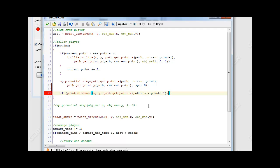The points start at point zero, so if you have three points they will be point zero, point one, and point two. That's why we're subtracting by one.